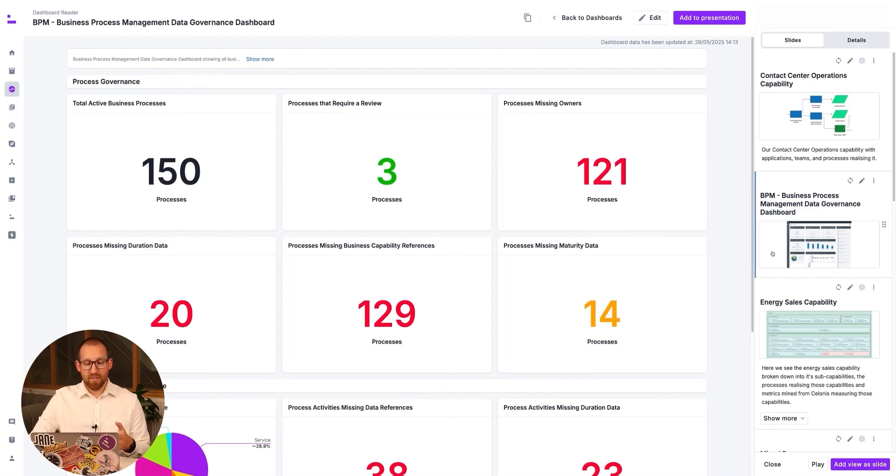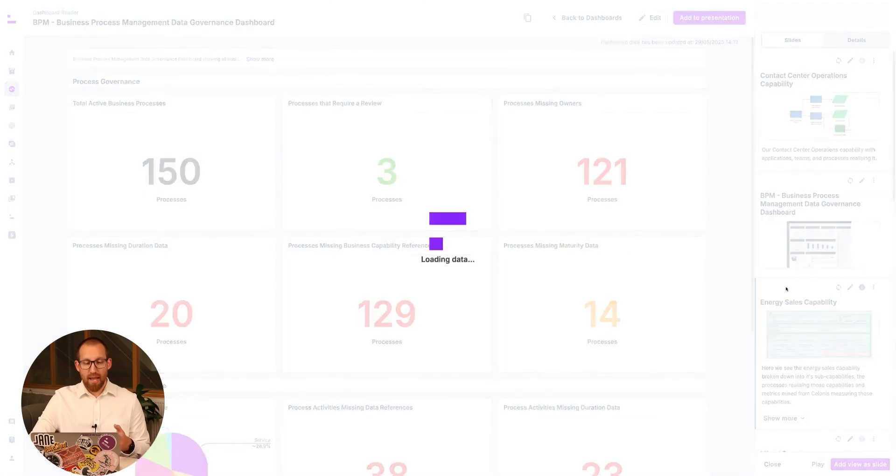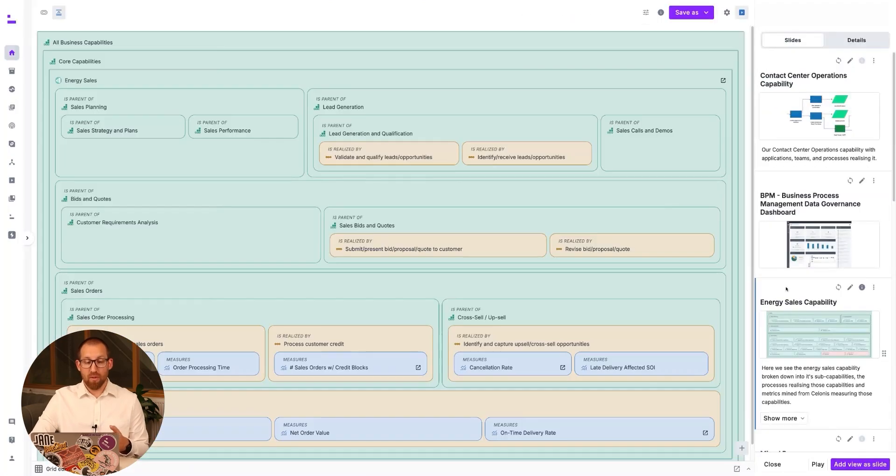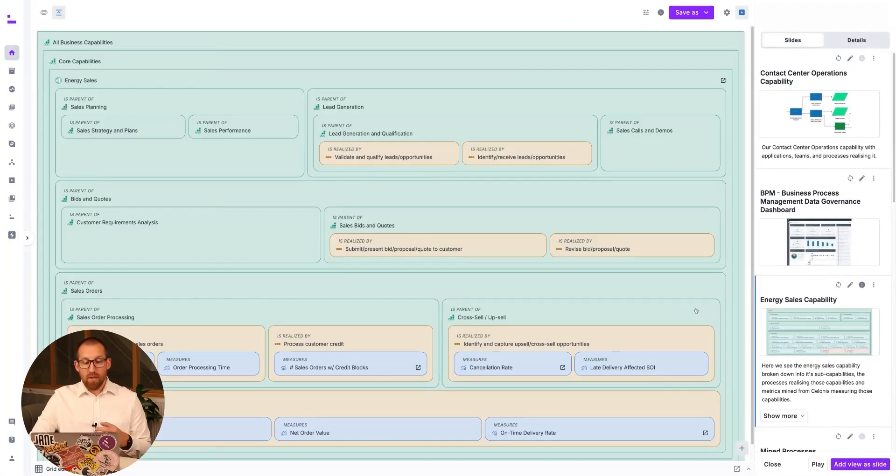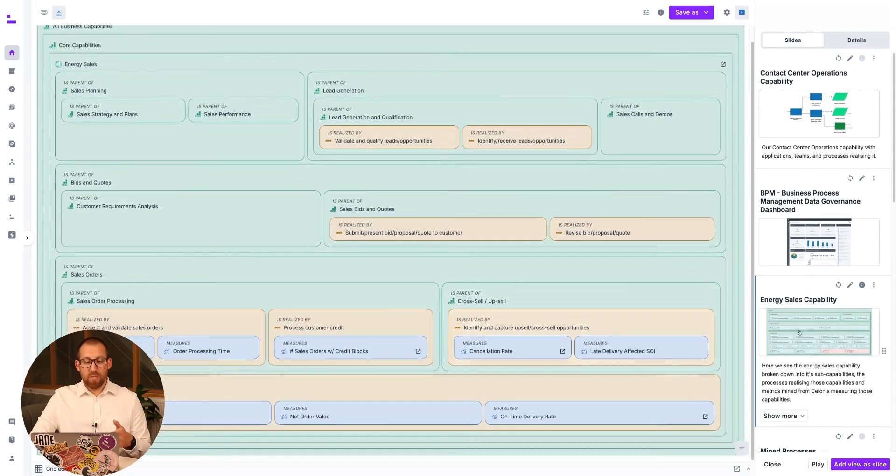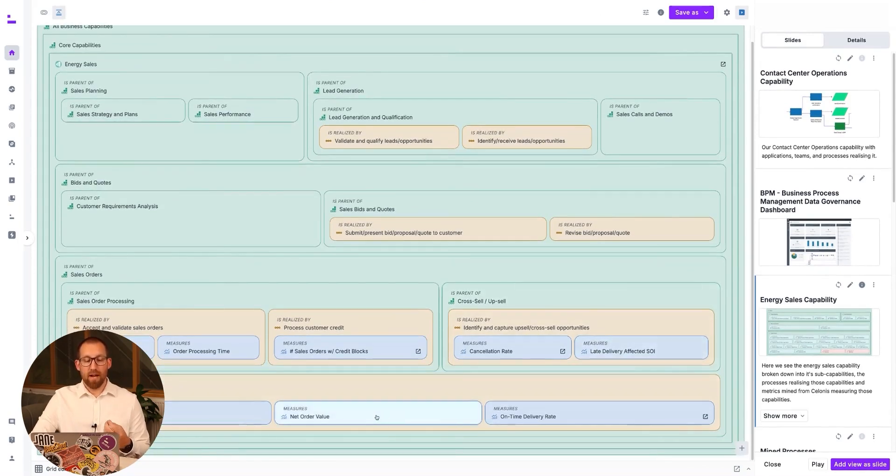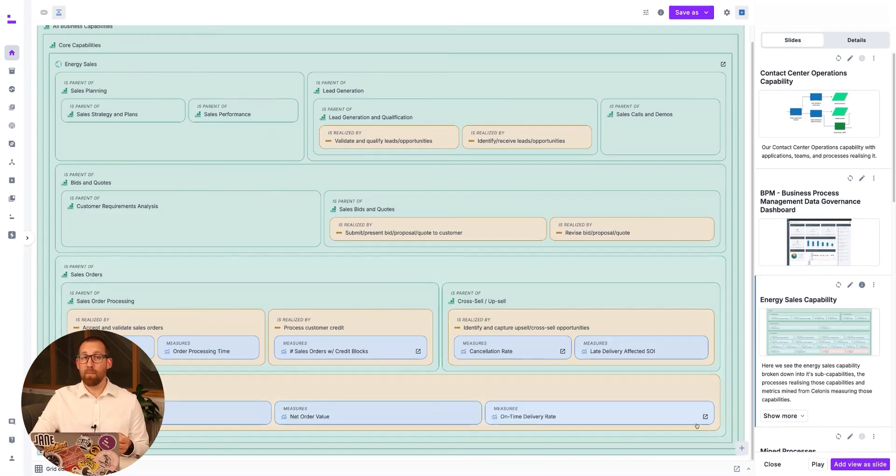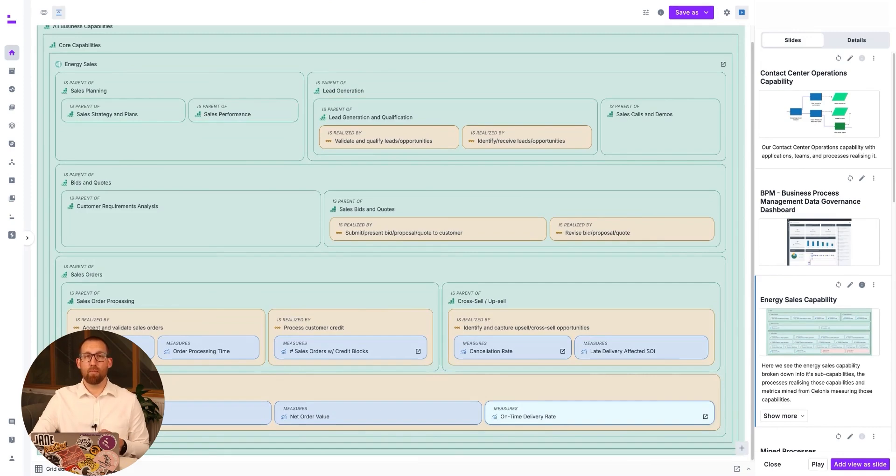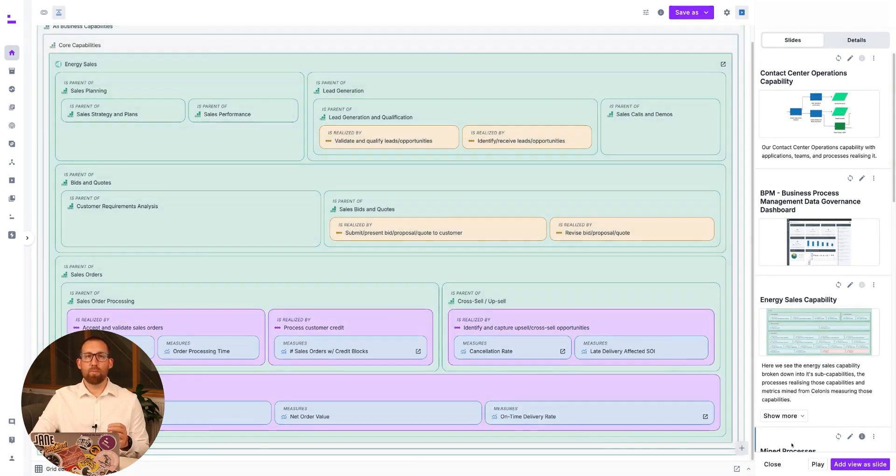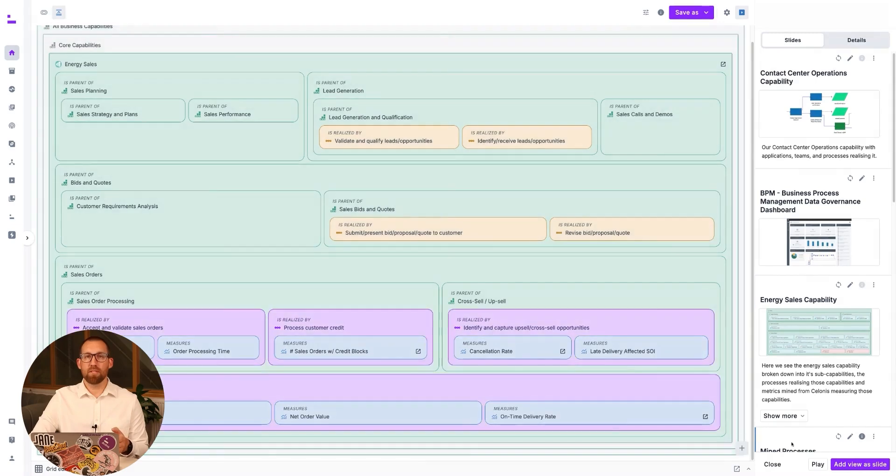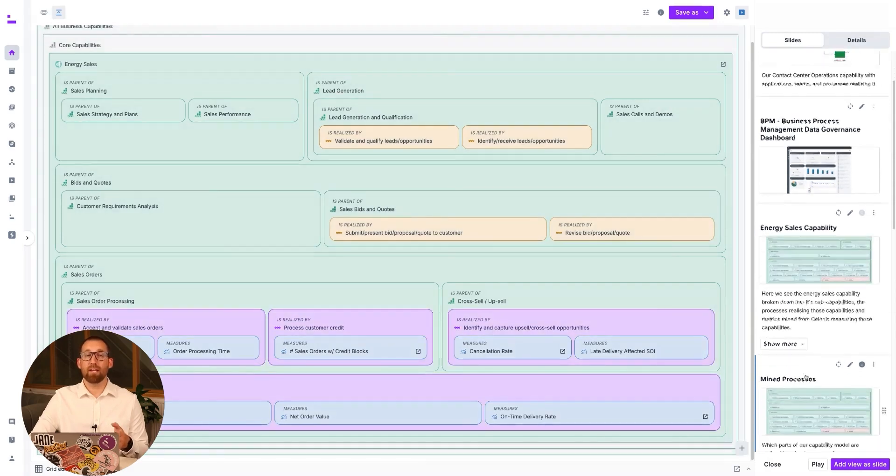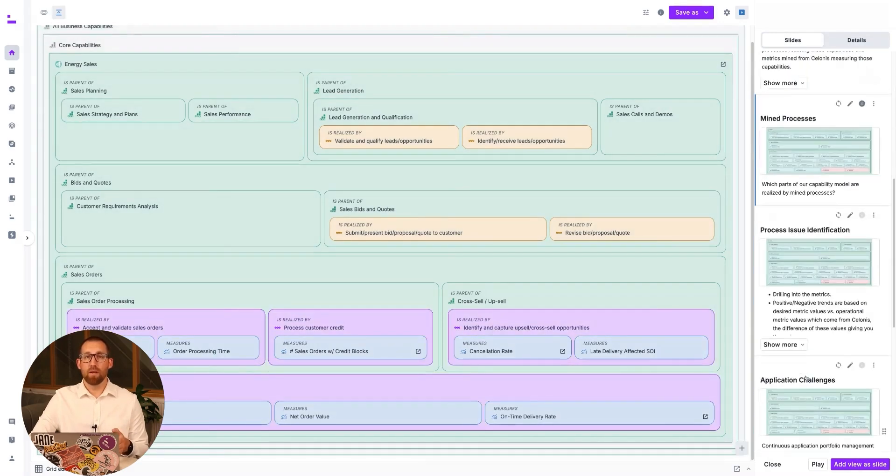Here we can see the energy sales capability and sub-capabilities alongside the processes realizing those. Not only that, we also see the metrics measuring the process performance mined from Solonis. This provides managers and architects with visibility of the dependencies between the capabilities, the processes, and their performance. We can easily identify which parts of the capability are realized by processes mined directly from Solonis.